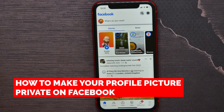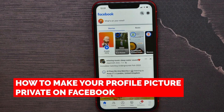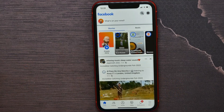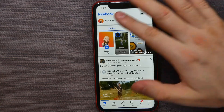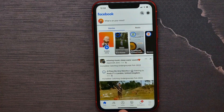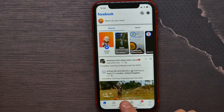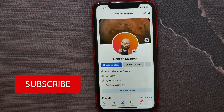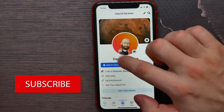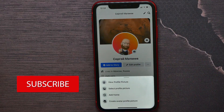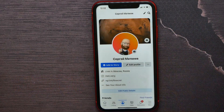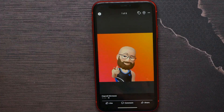In this video I'm going to show you how to make your profile picture on Facebook private. That is quite simple and easy to do. First, open up your Facebook application and at the bottom options hit on profile. Now here, tap on your profile picture and hit 'View Profile Picture'.